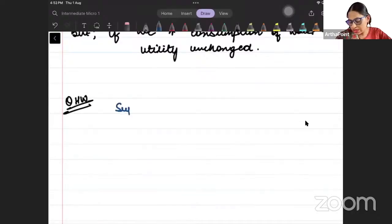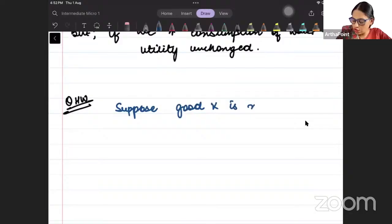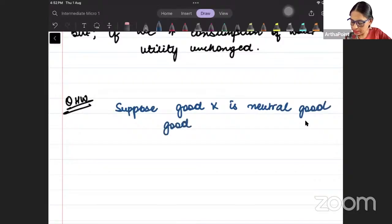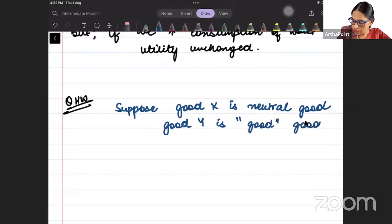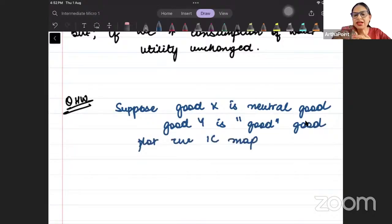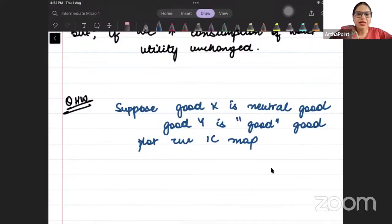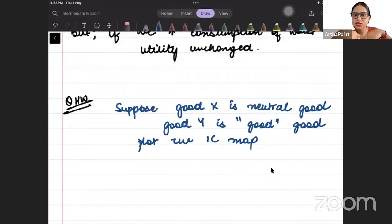Homework question: now reverse it. Suppose good X is the neutral good and good Y is the good good. Then plot the indifference curve map — that means 2 to 3 indifference curves together. Take the neutral good on the x-axis, take the good good on the y-axis, and try to plot the indifference curve map.